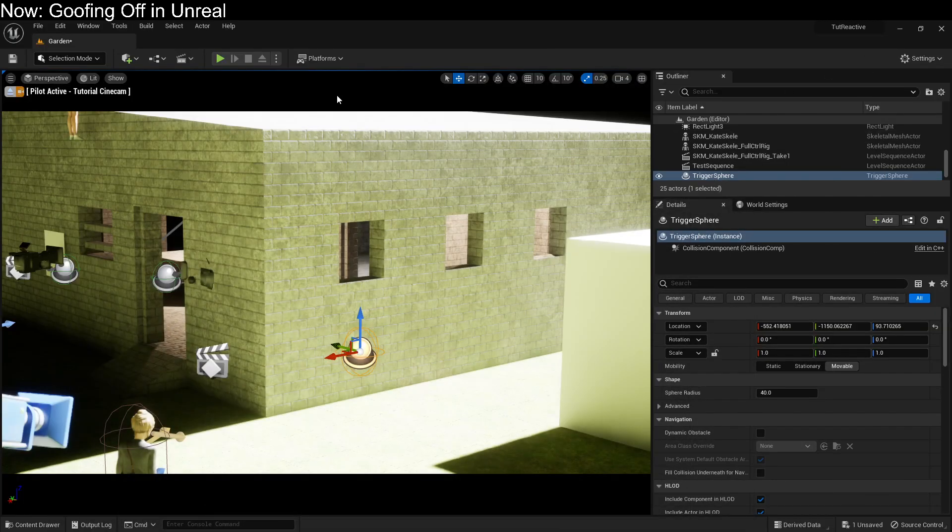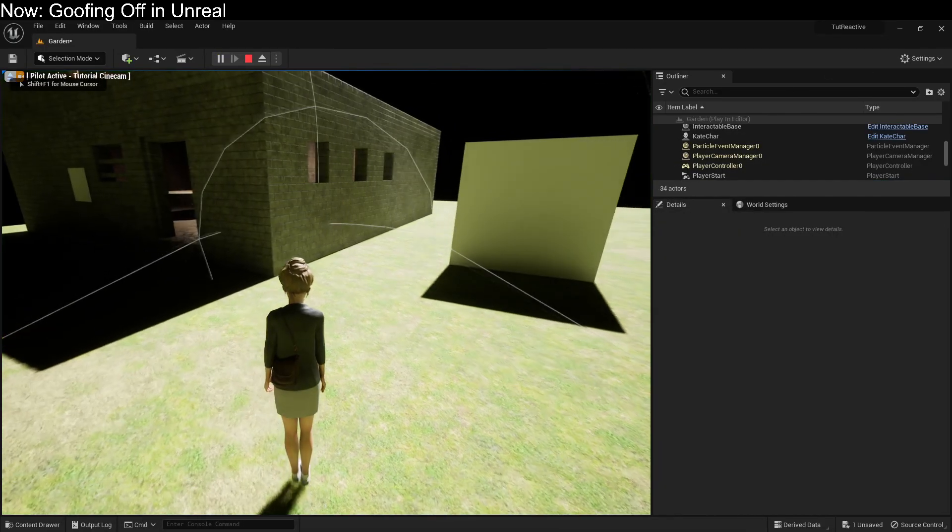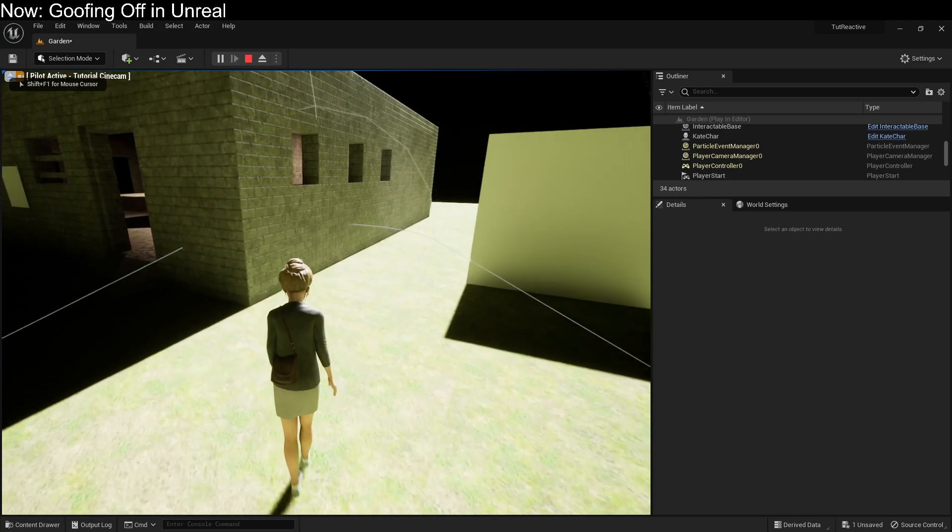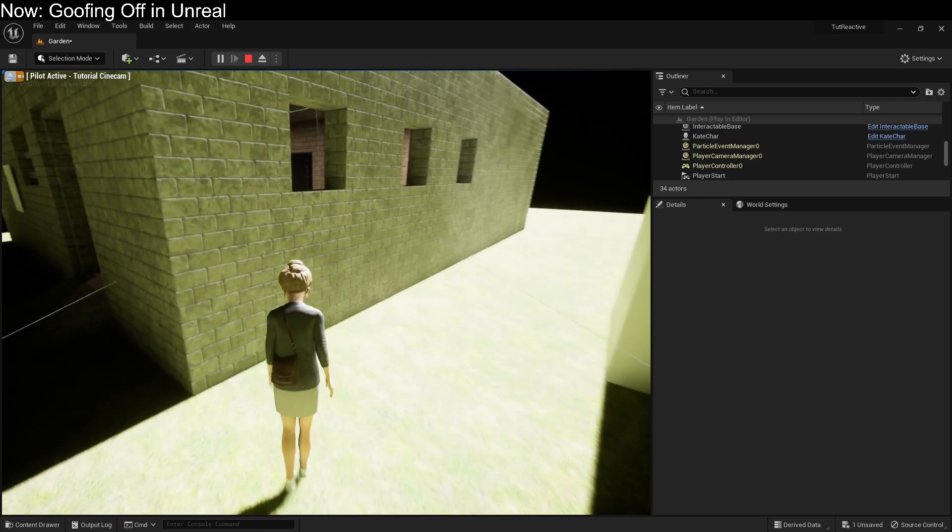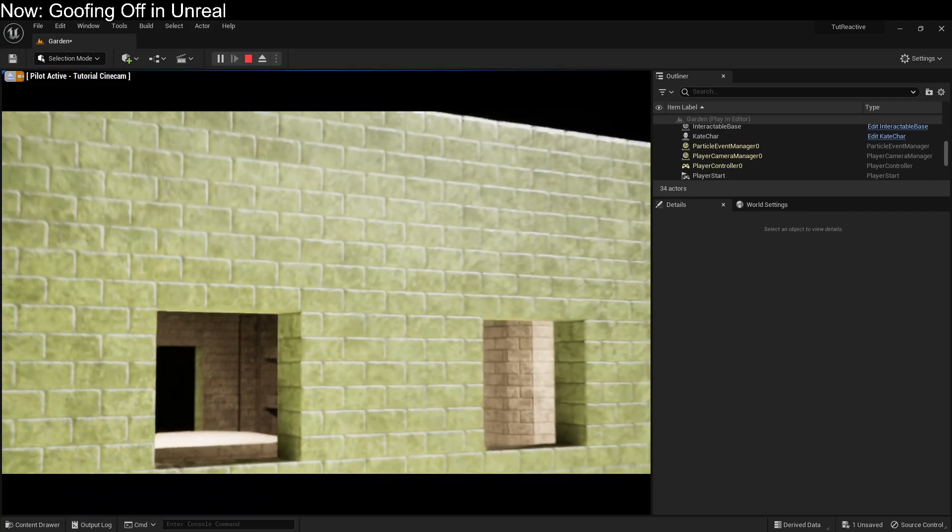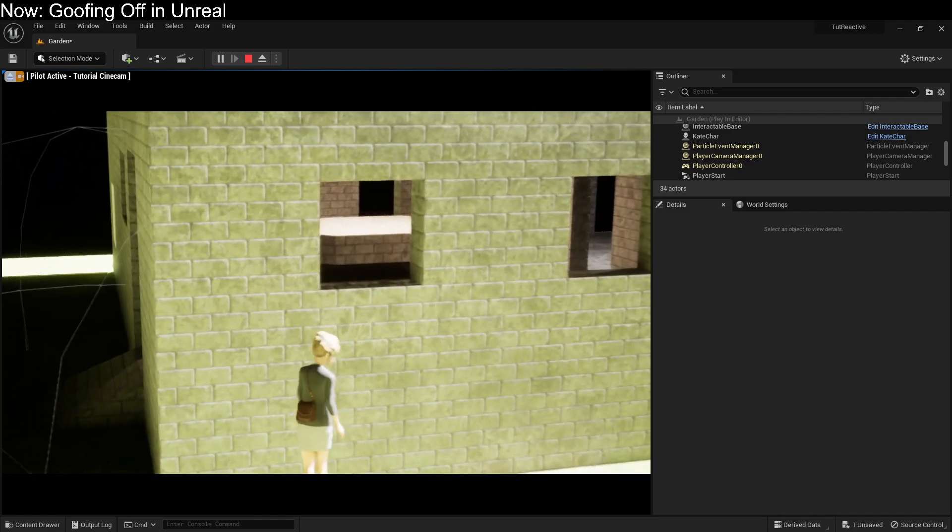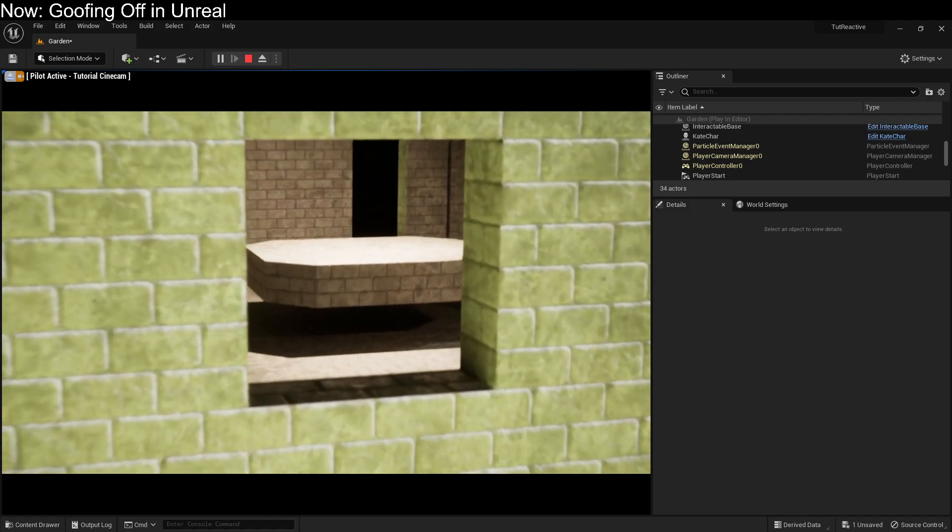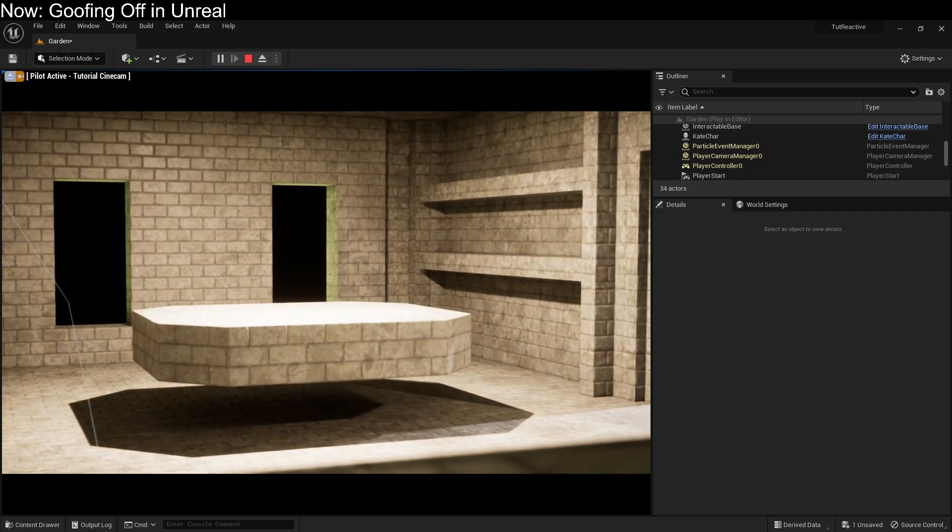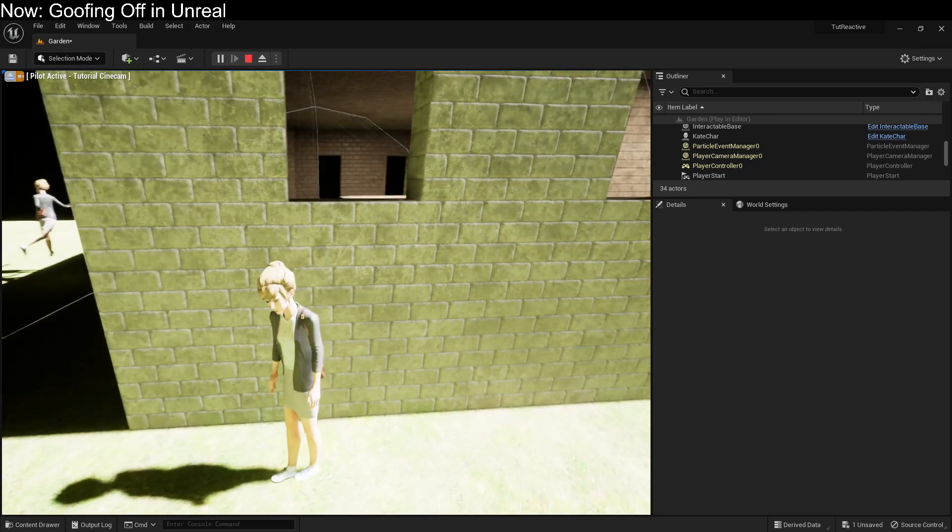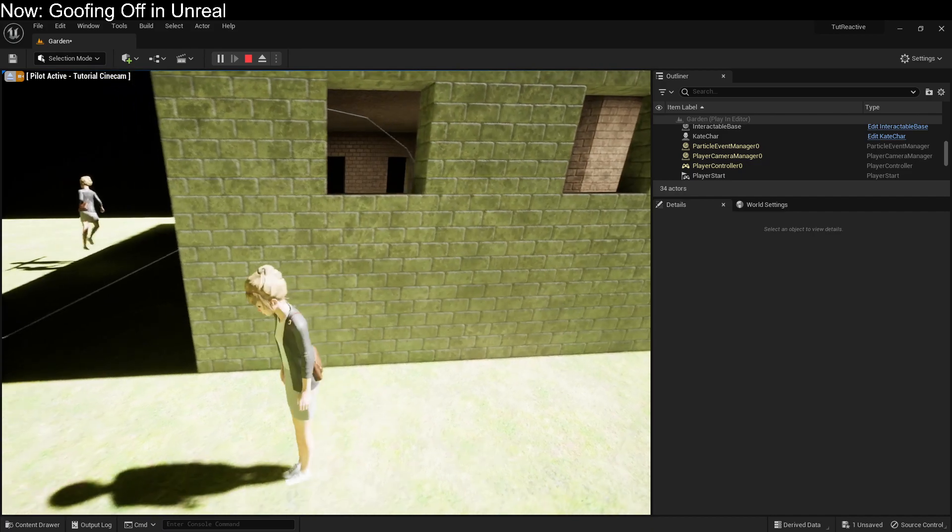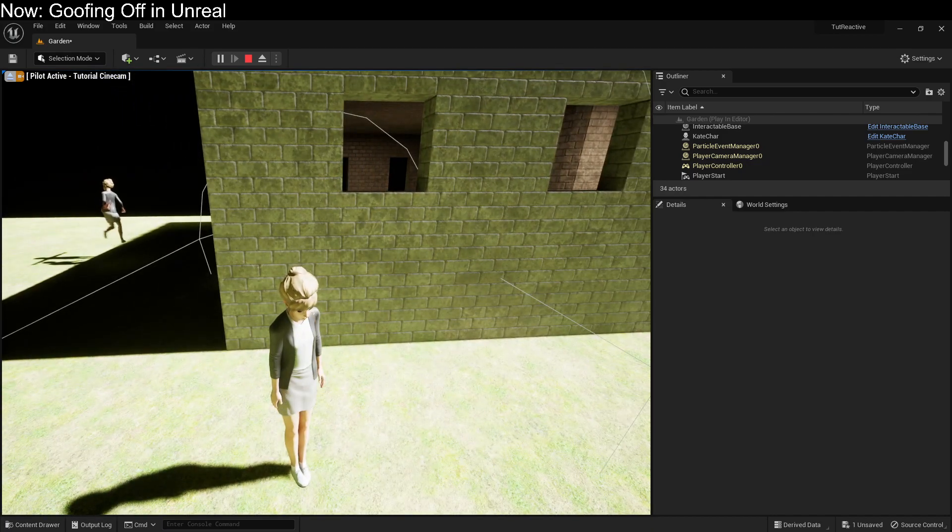But you might have noticed that when we did that, our character just kind of continued to be their character. Like we can walk around and do random stuff. We could even walk out of the trigger volume and back in and trigger it again. What we really want is to be able to show our character doing something. For example, jumping up and looking through the window.